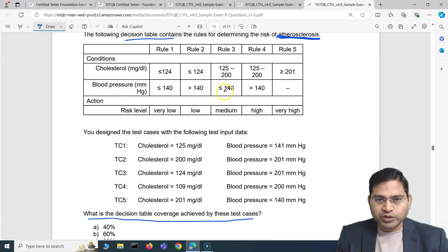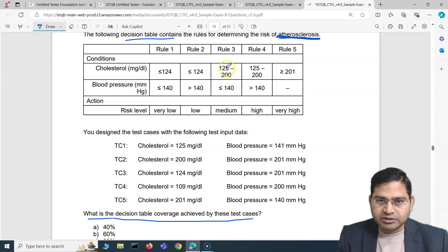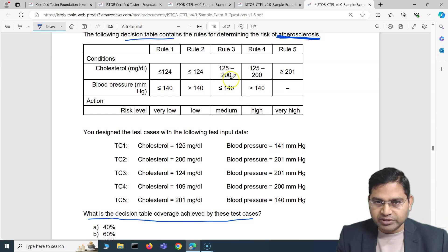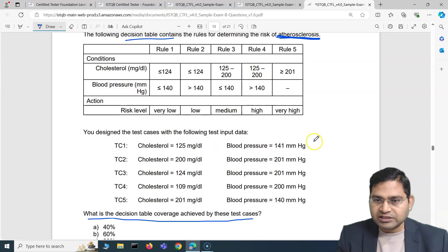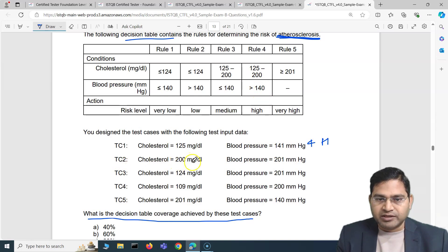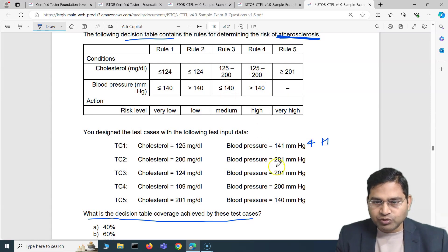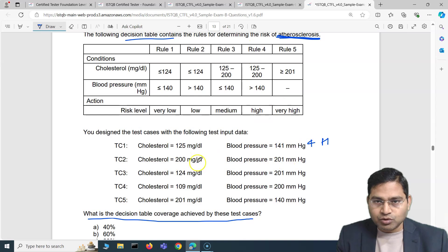Let's analyze each test case and see which rule it covers. Test case 1: cholesterol is 125, which is greater than 124, and blood pressure is 141, which is greater than 140. So this covers Rule 4, which is high risk. Test case 2: cholesterol is 200 and BP is 201 — 200 fits in Rule 4's cholesterol range and 201 is greater than 140. So this also covers Rule 4, high risk.